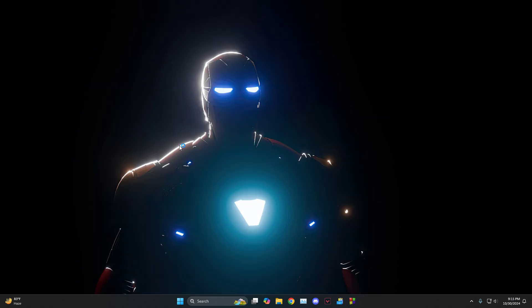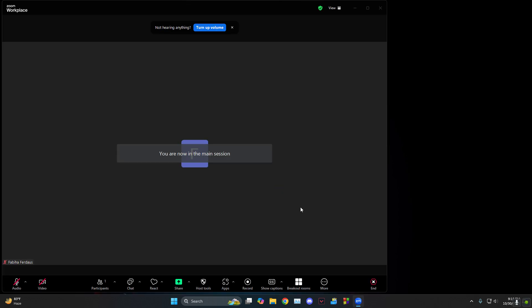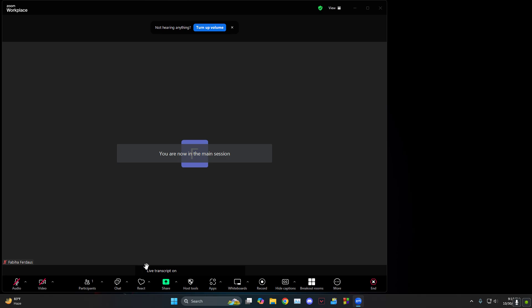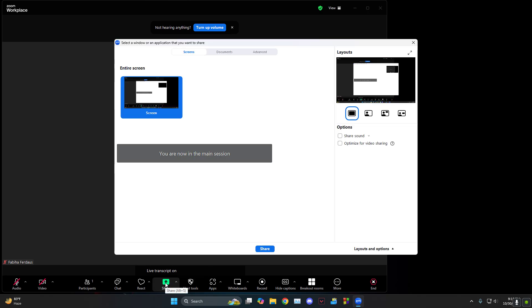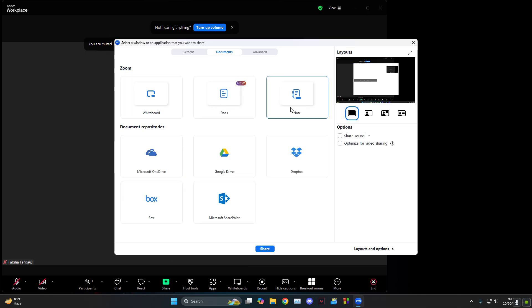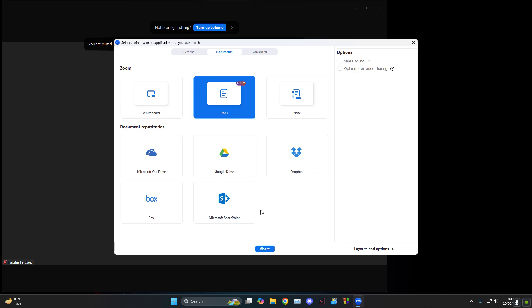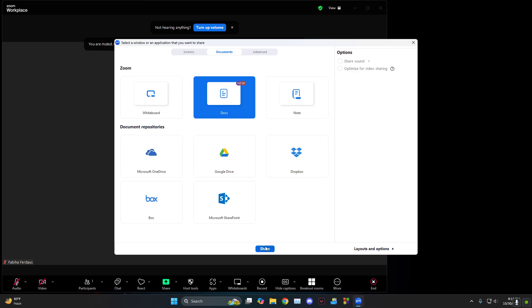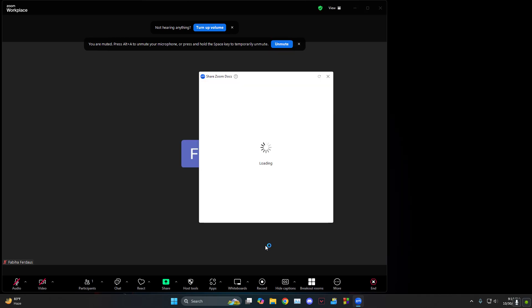Sorry, my Zoom just lagged out. Anyways, so click on share documents and then as you can see you can share Docs, notes, or Google Drive. Let's say I want to share Docs, right? So I click on share.